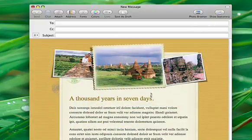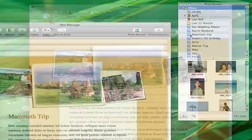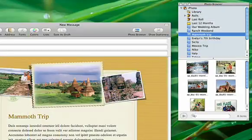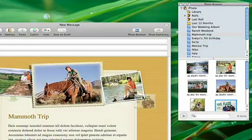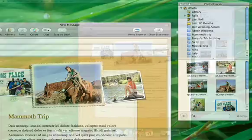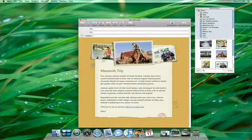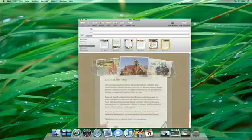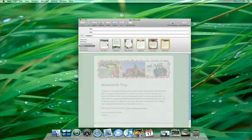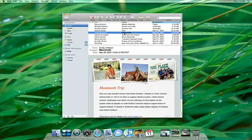Just select a Stationery template and type your message over the placeholder. Use Mail's photo browser to navigate your iPhoto albums, then customize by dragging in your favorite photos and zoom and crop until they look just right. Change templates on the fly to try out new styles, and when your message is perfect, click Send.